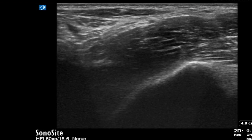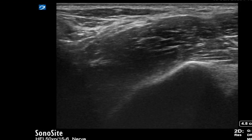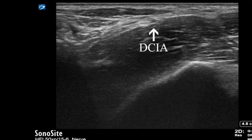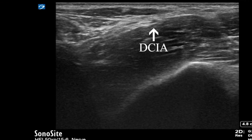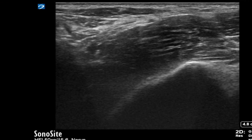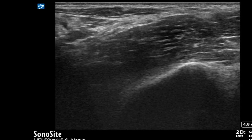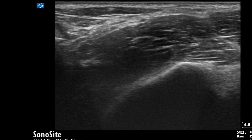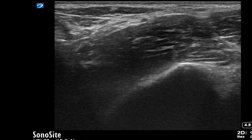Structures to be avoided when performing the block include the deep circumflex iliac artery and any visceral structures. On this image, we can see some bowel coming into view on the left hand side of the screen.